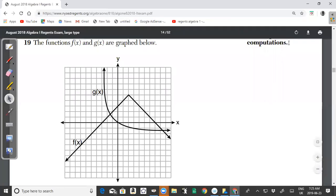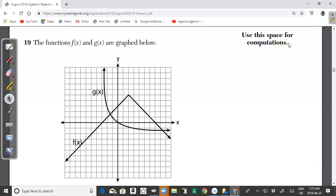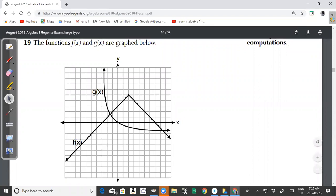Welcome back to another video from CXC My Tutor. In this video, we'll be looking at the New York State Common Core Regents Algebra 1 August 2018 past paper, questions 19 to 24.